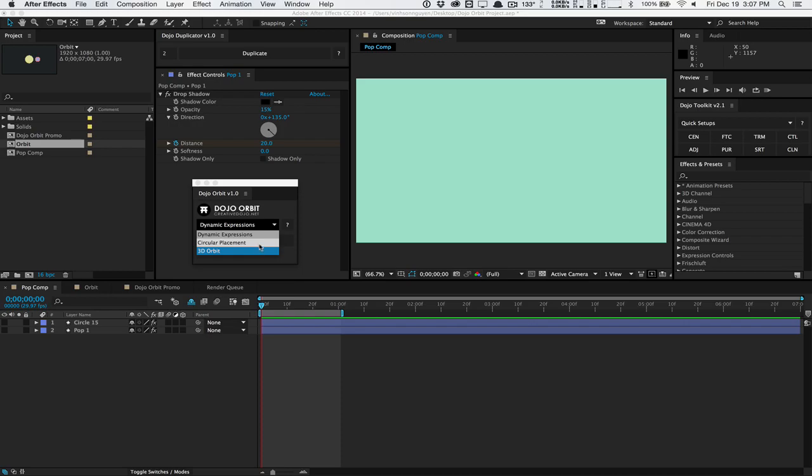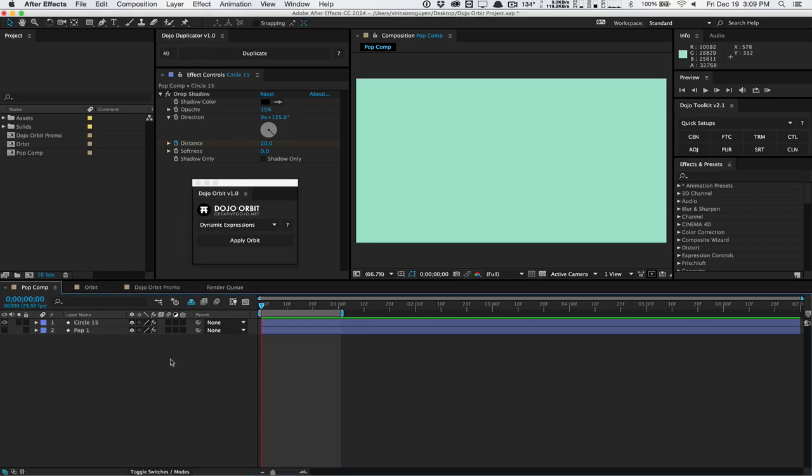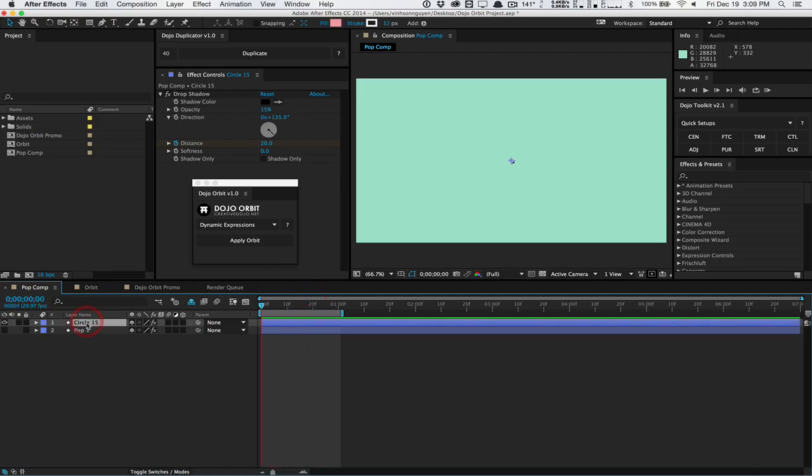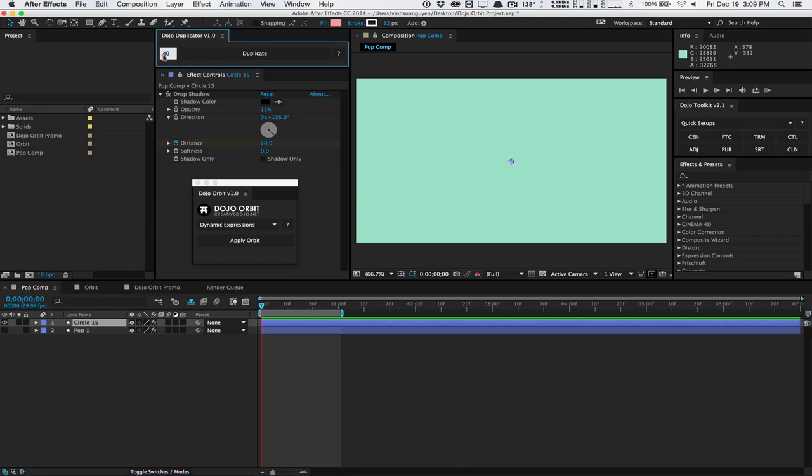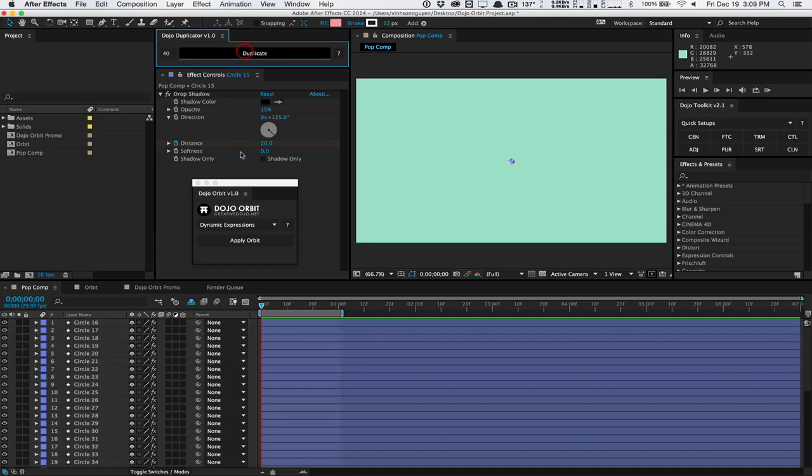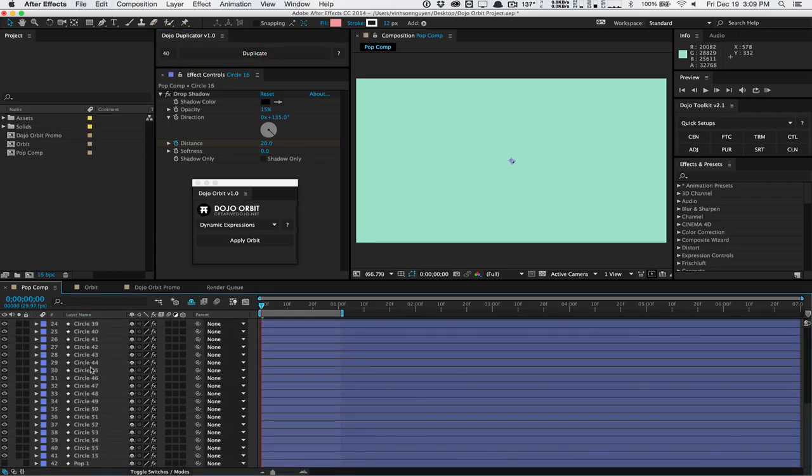This is the Dojo Orbit script. It has three modes: the Dynamic Expressions mode, the Circular Placement mode, and the 3D Orbit mode, which I will go through each very quickly in this demo tour. First off, the Dynamic Expressions mode. This is the full-fledged pseudo-effect mode that allows you to do a lot of customizable, keyframable stuff. Inside After Effects, I have a little quick circle animation that looks like this, just a quick shape layer pop. I want to duplicate this a few times. I have a script also called the Dojo Duplicator script. I want to duplicate this circle 40 times.